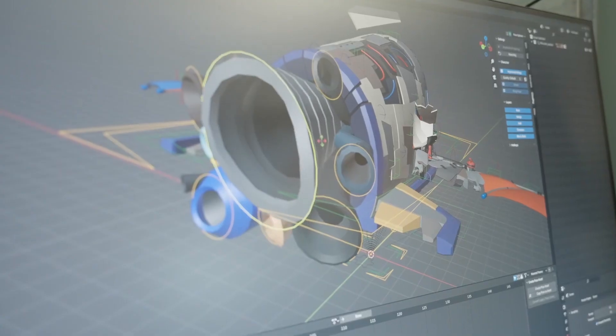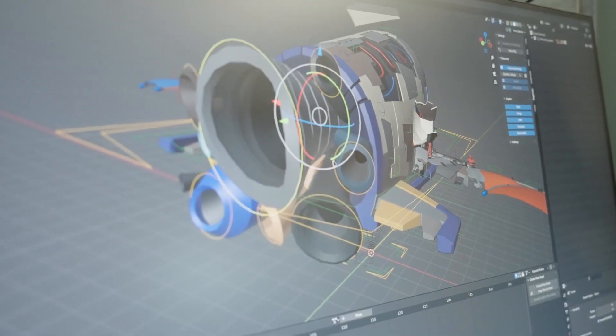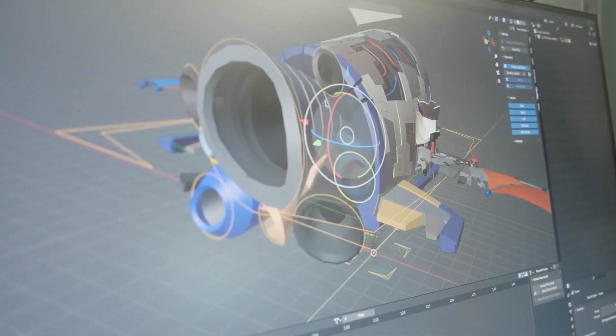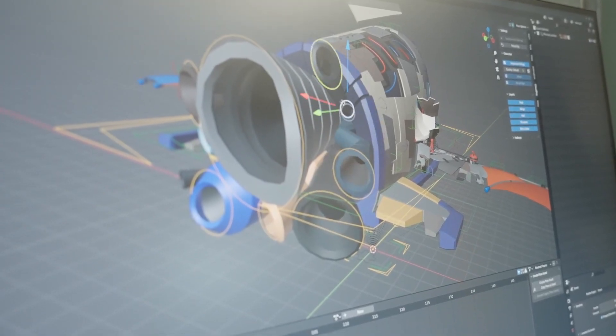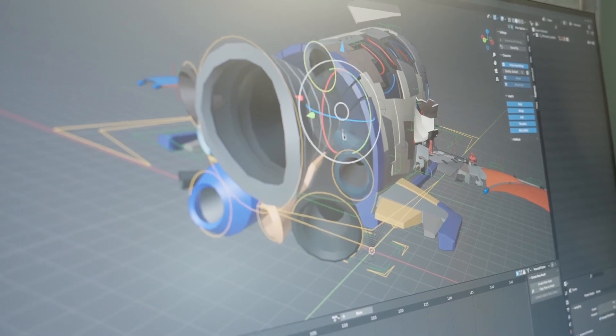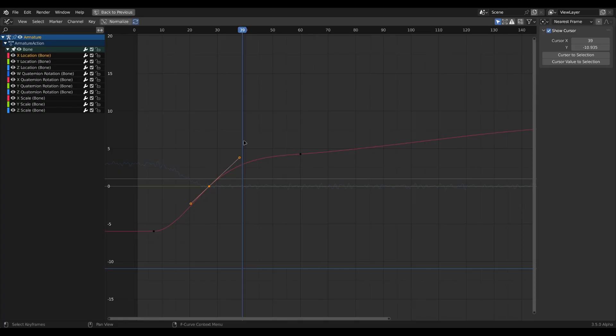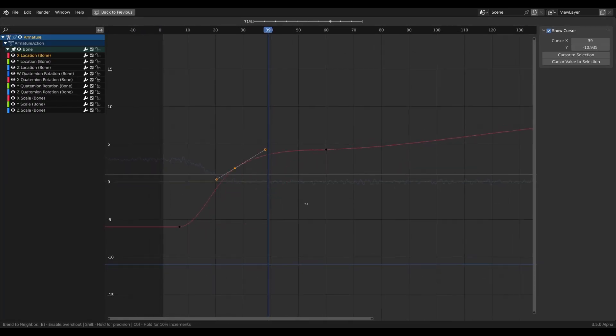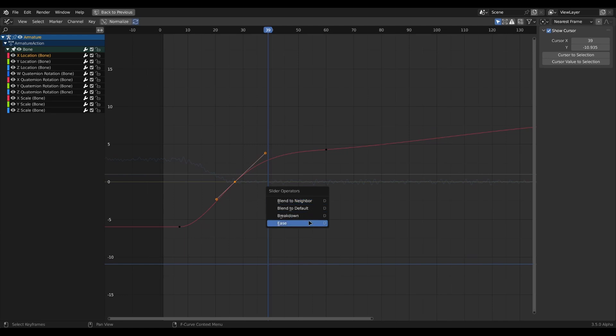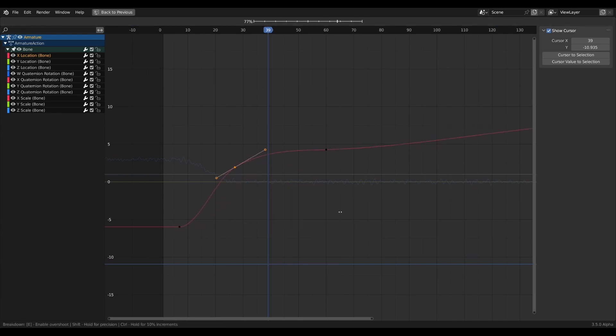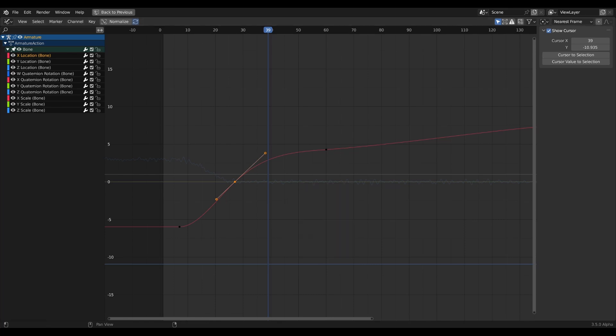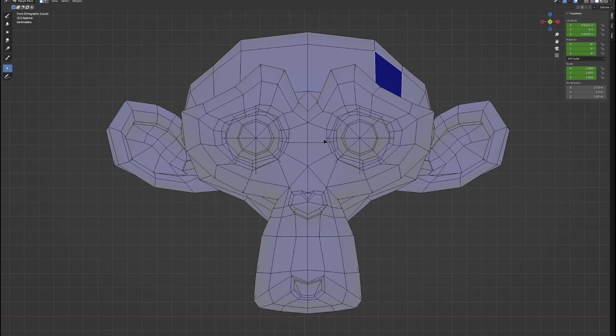In terms of animation and rigging, there are cool updates coming to Blender 3.6. The very first one is slider operators are now available with the hotkey D. Animation sliders can be operated by using the hotkey - you can either blend to neighbor, blend to default, break down, and also ease.